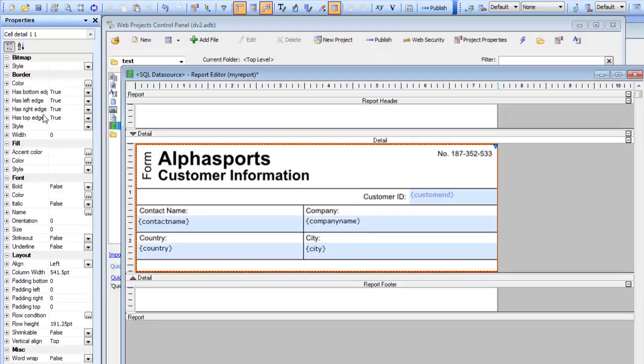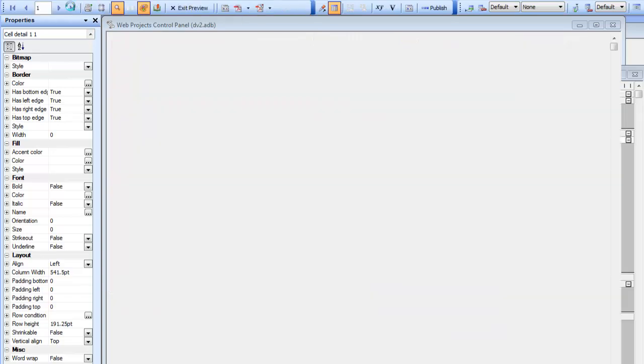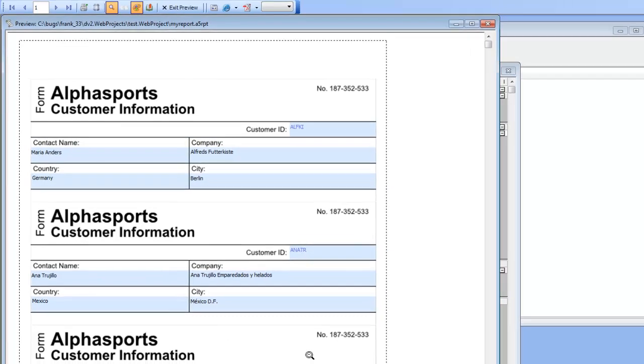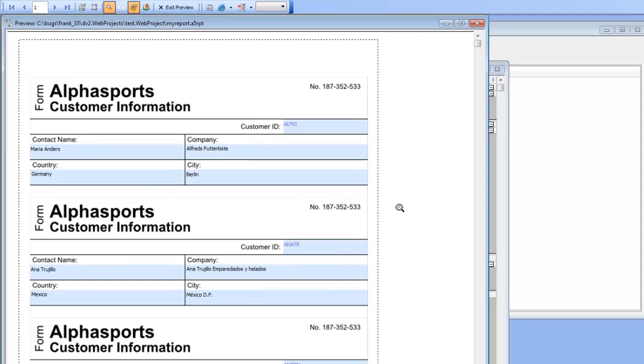You can see there's the preview. If we save this and preview our report, we can see the customer IDs are now being displayed in blue.